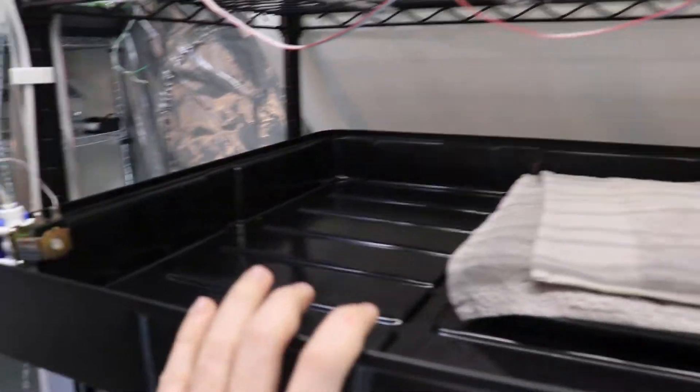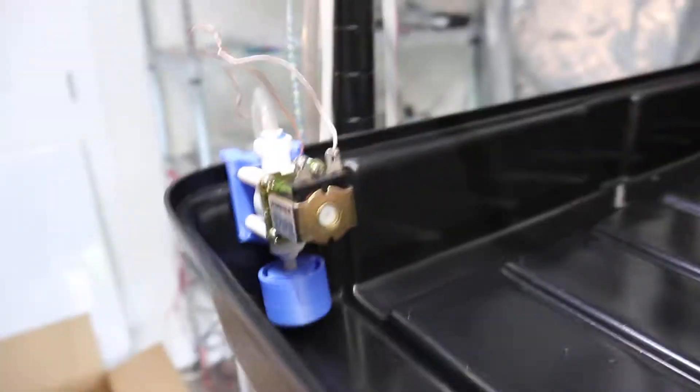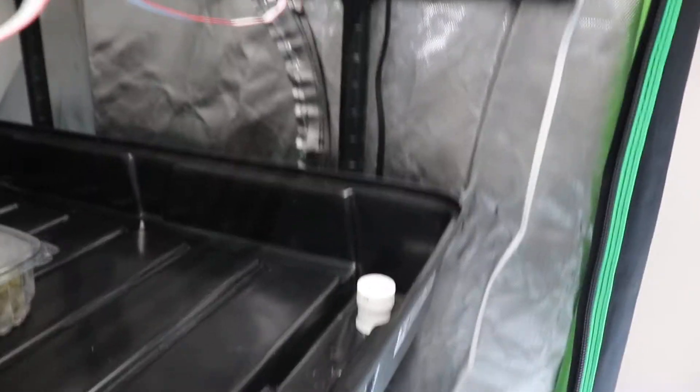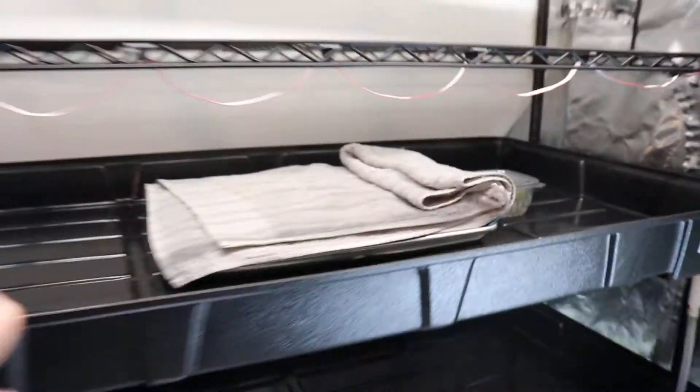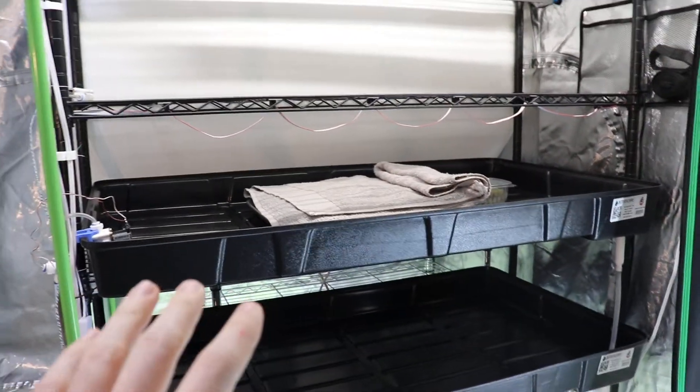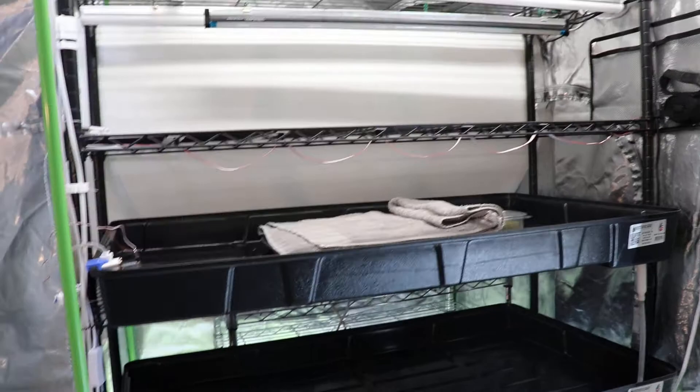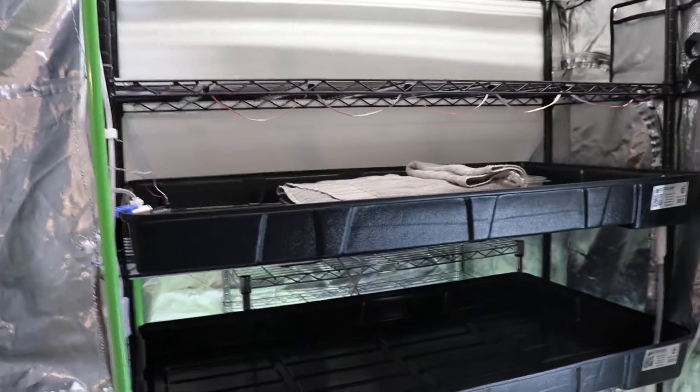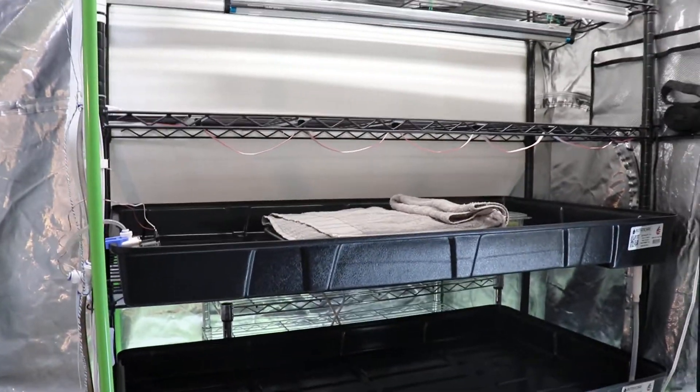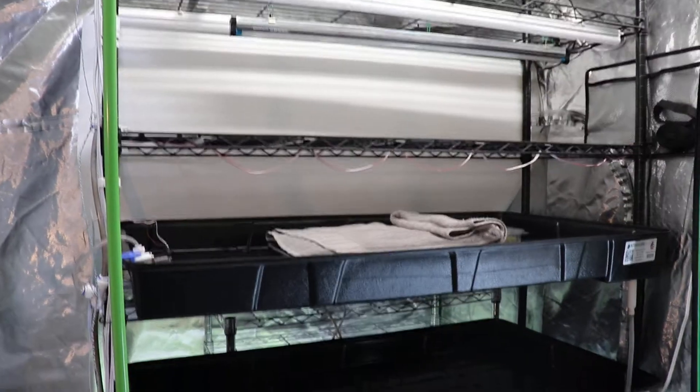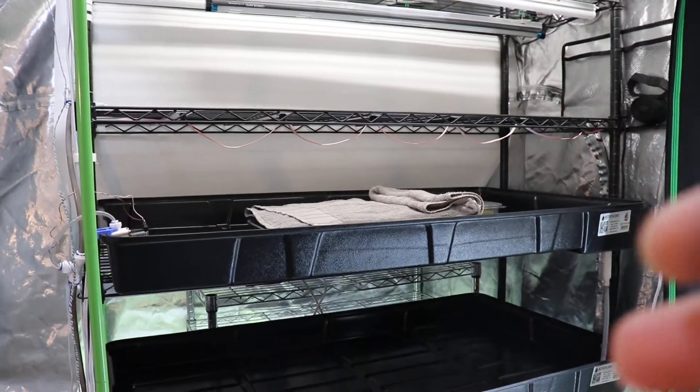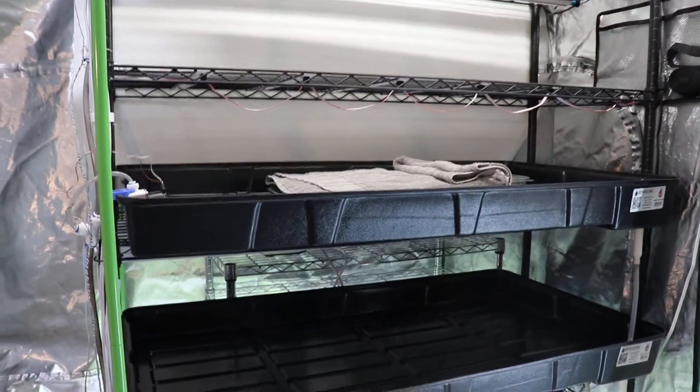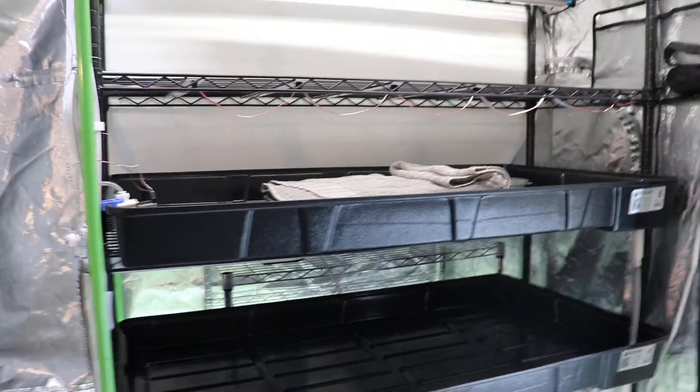But now that I have this automated watering system, where the input water is here and the output is through this bell siphon with an overflow, I can set my flood and drain to be every hour or so. Hopefully there'll be enough water to not dry up the roots and get a successful first microgreen medialess growth.